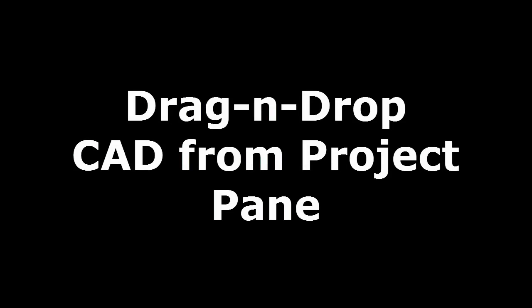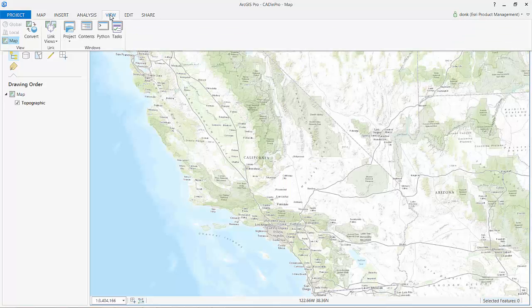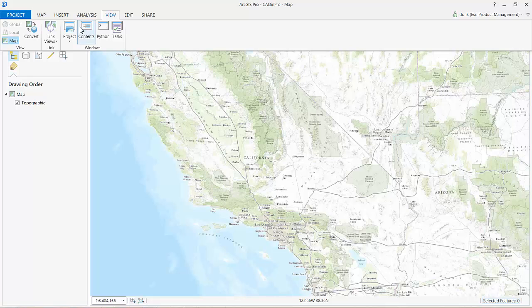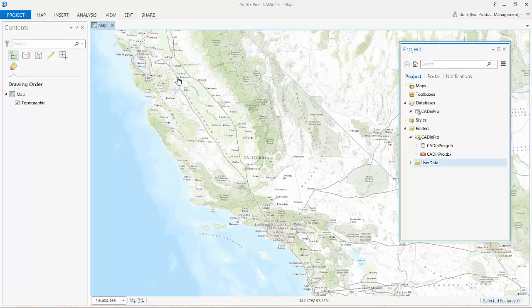There are other ways to add CAD content to my map. I can, for example, drag and drop CAD datasets from the project pane viewer onto my map.